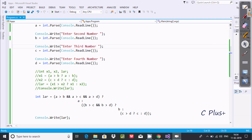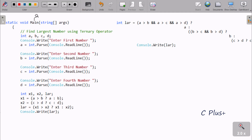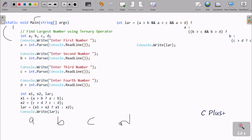Now I'm going to explain this code. When control comes to the main method, here I have taken four integer type variables: A, B, C, and D. Then console.writeline prints 'enter first number' to the output screen, and whatever we enter is accepted in string format.